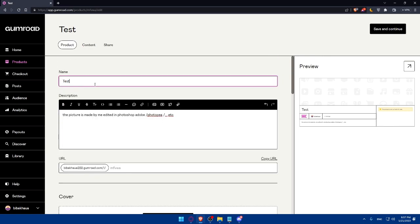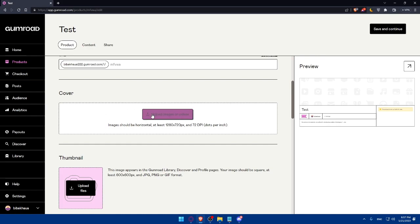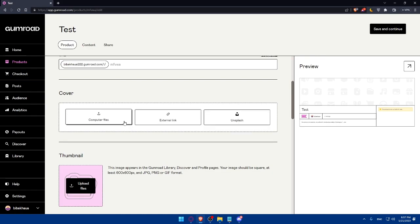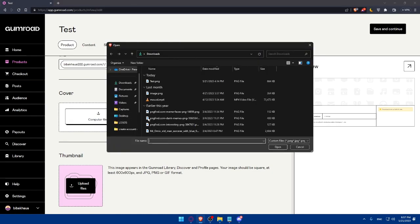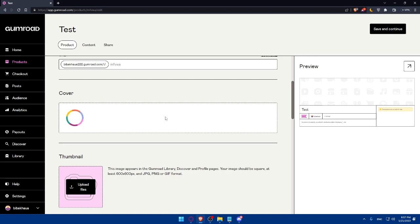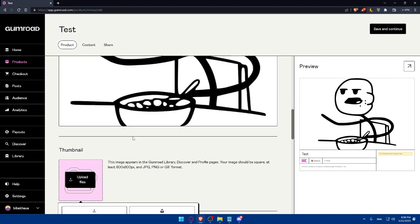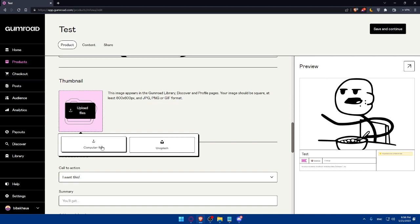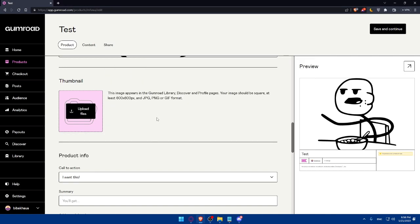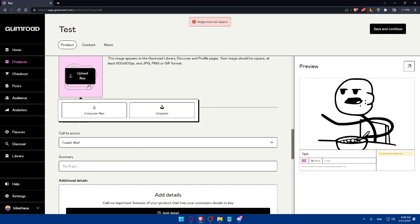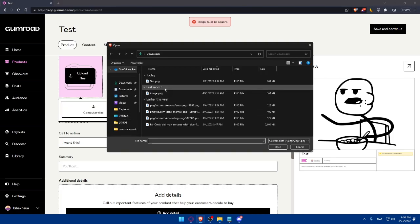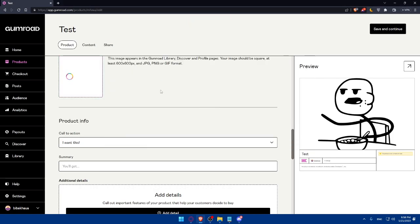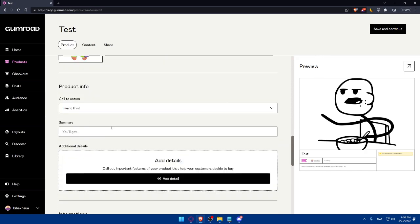For you, don't just add test as a name or as a title. Make sure to add the right name or title that describes your products that you are uploading here. For the cover, let me just upload images. Simply, let me just choose this as an example. As you can see, this is going to be the cover. I can even upload a thumbnail here. Computer files. And let's just do this. I'm just doing random things. It must be square. I don't know if I have a square. Let's just do this. I guess this is a square. Yeah, this is like a square. And products info, call to action.